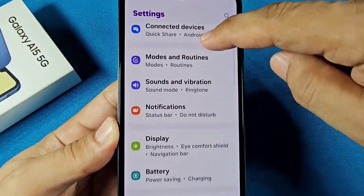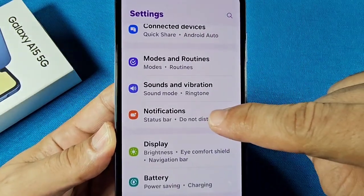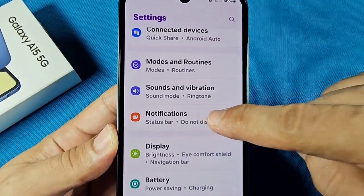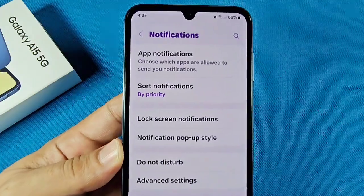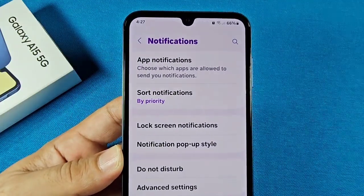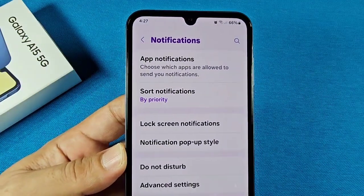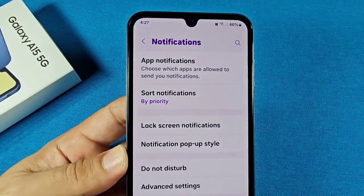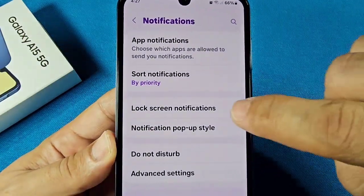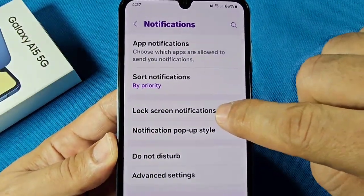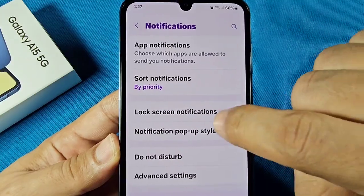Go down to where it says notifications right here. As you enter here, you're going to see these different notification options, and you're going to go to where it says lock screen notifications.